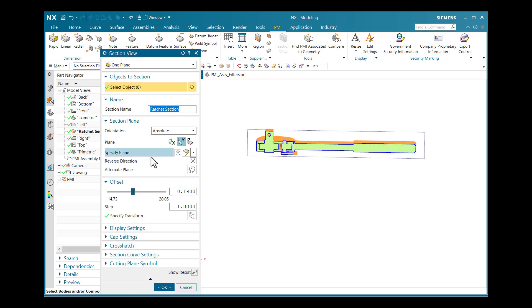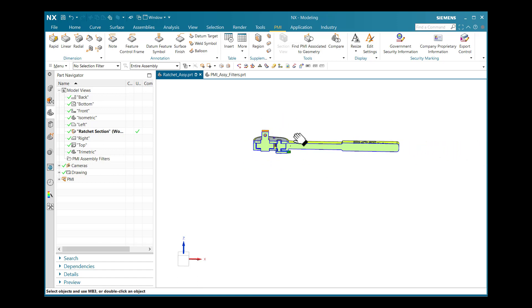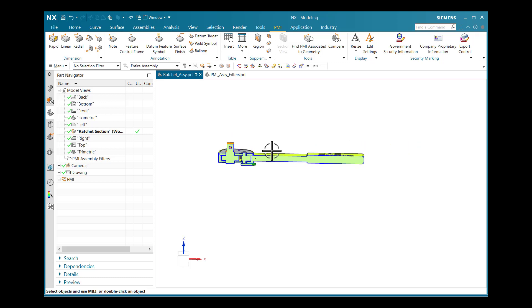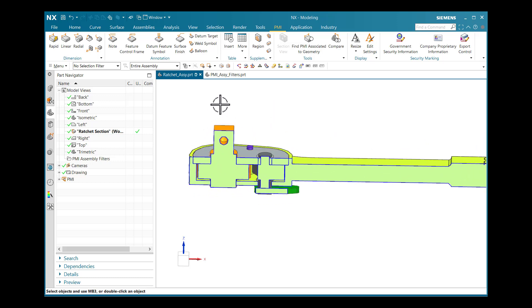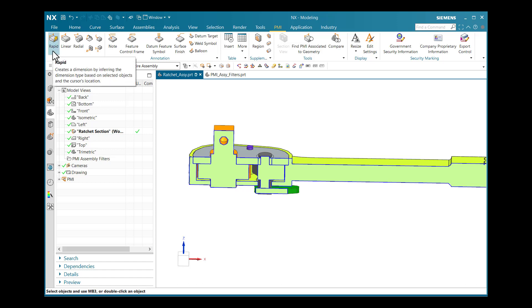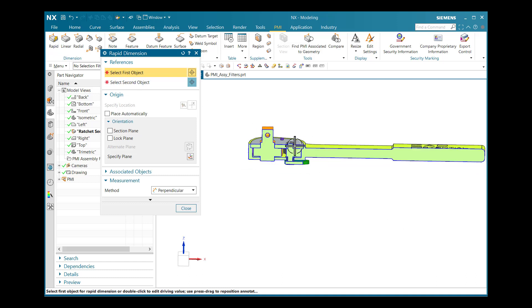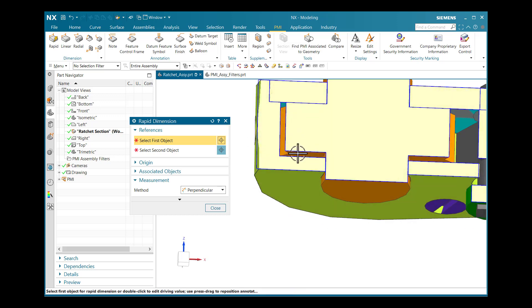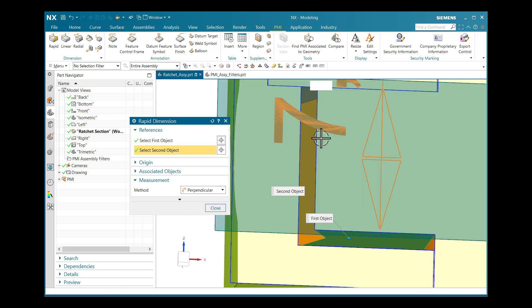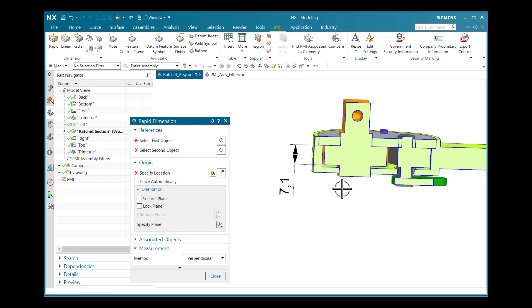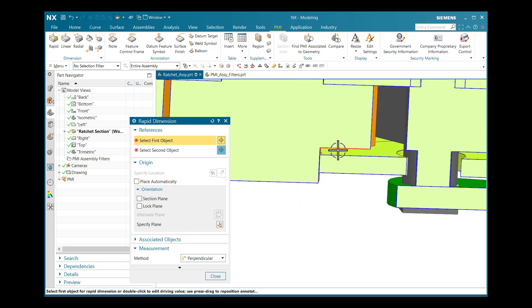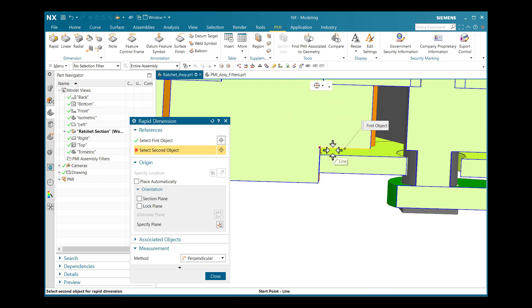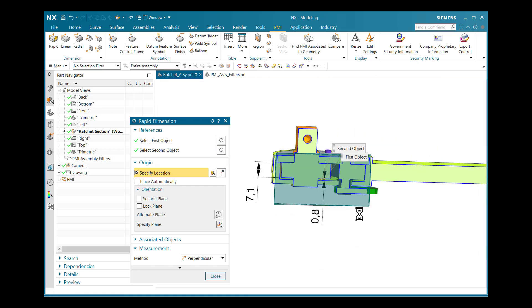If I double-click, it will navigate to our section view. Now I want to apply dimensions or annotations using the PMI options. In the Dimension node, a Rapid option is available. If I select Rapid Dimensioning, it will navigate me to the Rapid Dimension dialog box, which asks to select the first object. I will highlight from one point to another — we have a value of 7.1 — and place the dimension as required.